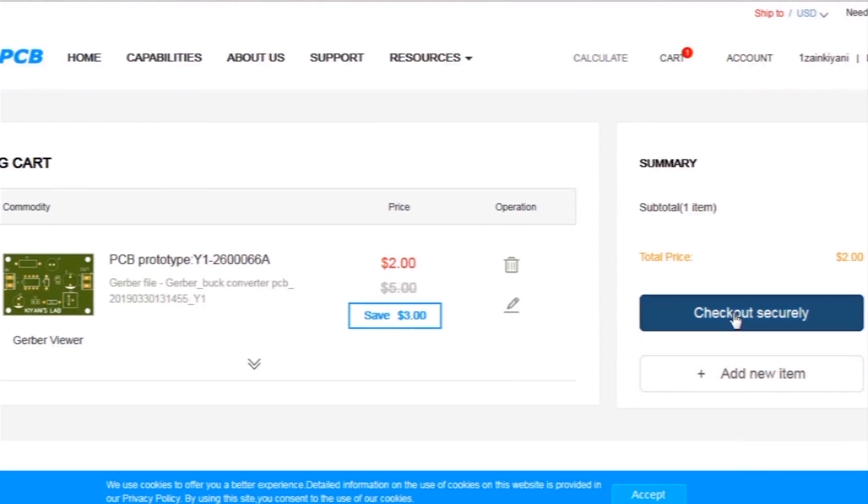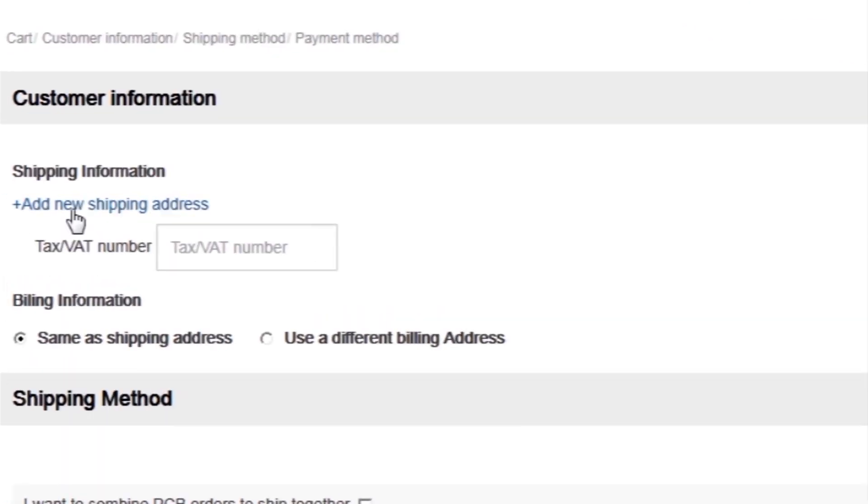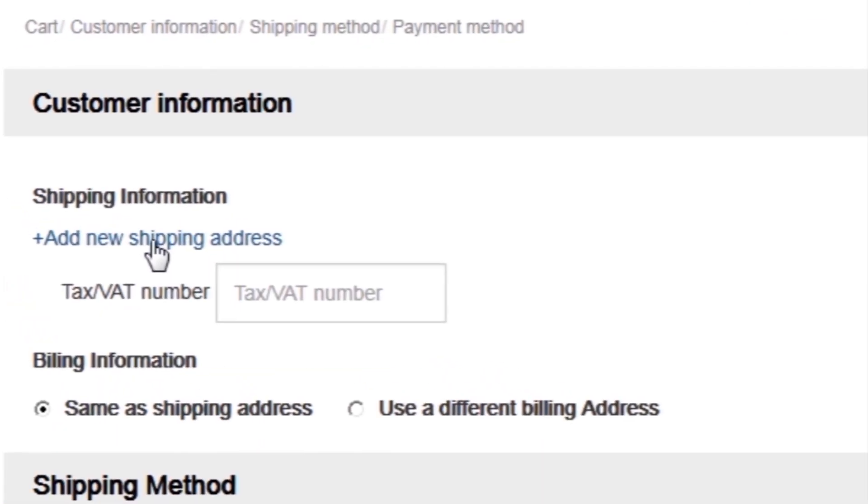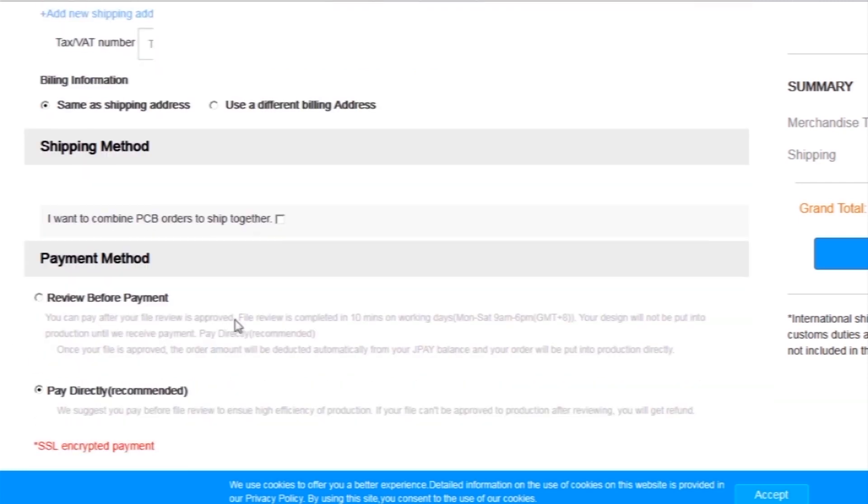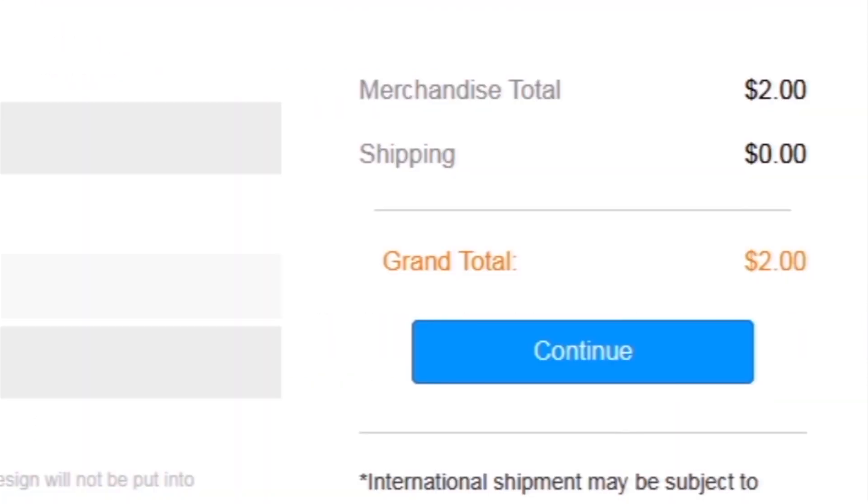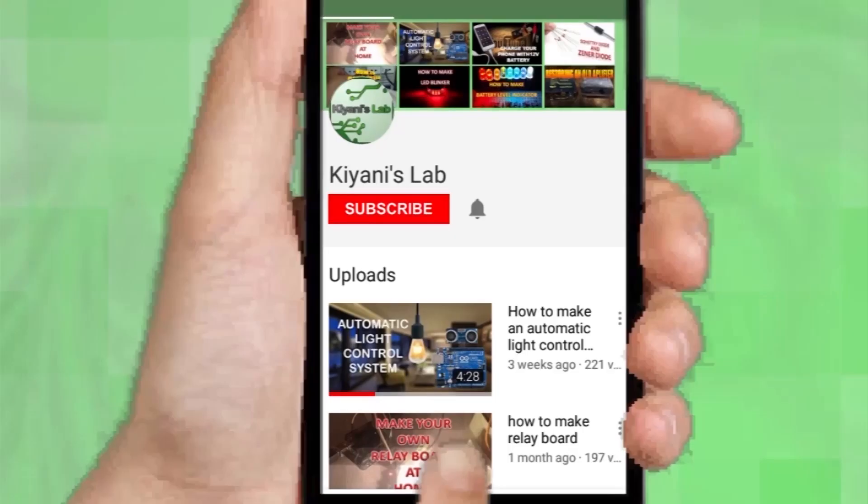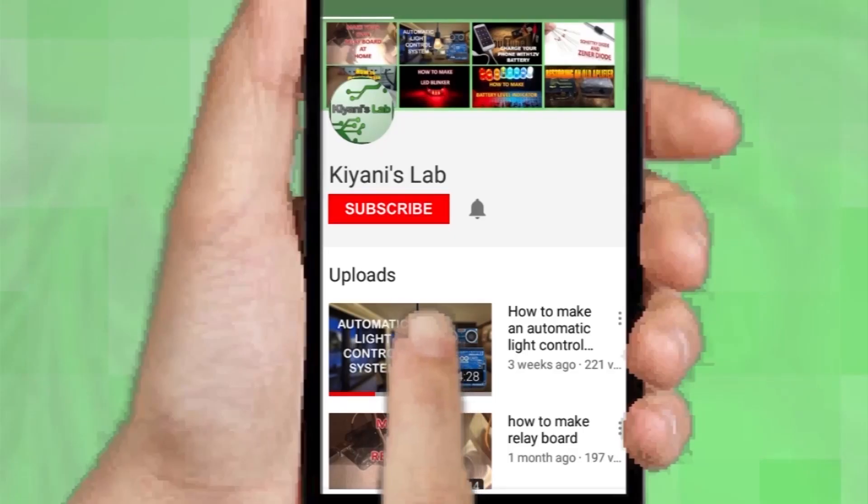Then I selected all required parameters such as dimension, quality, color, and a few more options. Then I clicked on save to cart. This will send our project into the shopping cart. Then I clicked on checkout securely, and then I added my shipping address and selected my desired shipping and payment method.